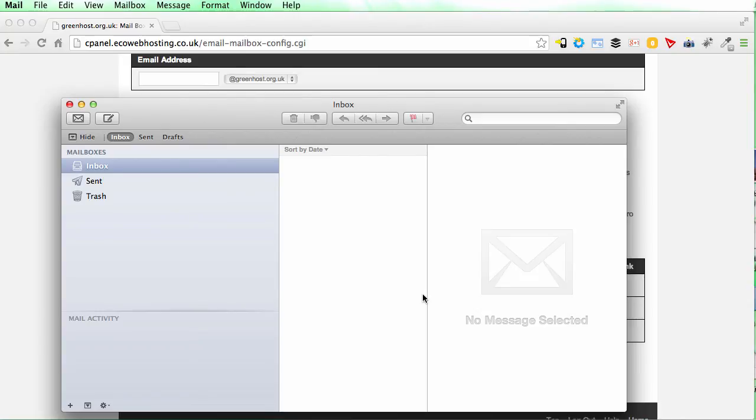You might get the certificate error at that point. If you do, just do the same thing as before. Always accept mail from extend CP dot com.